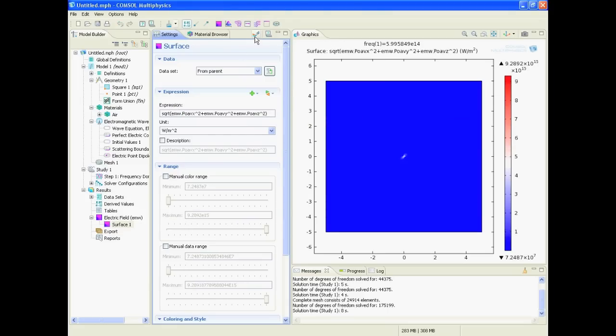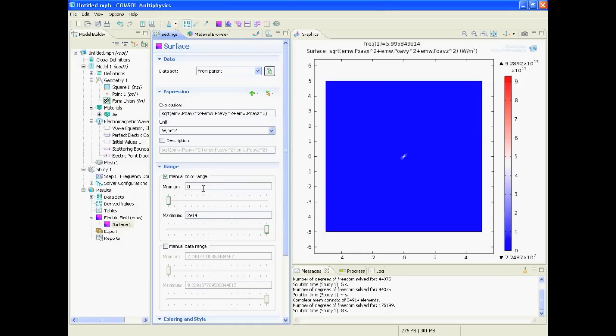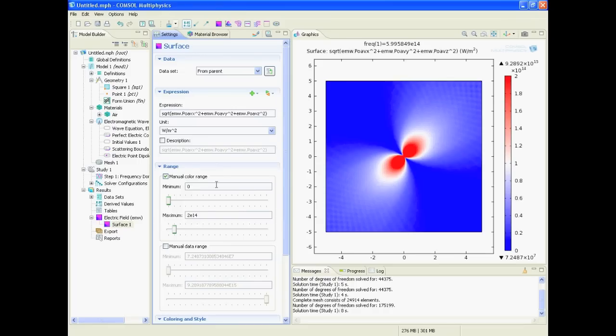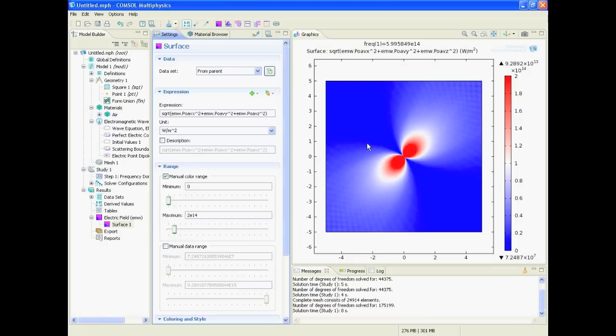And we cannot see much, but if we go to manual range and say we want to have it from zero to whatever, two to the 14th, and then we see okay, this is the radiated power. It's perpendicular to the dipole. It's perpendicular to the dipole.